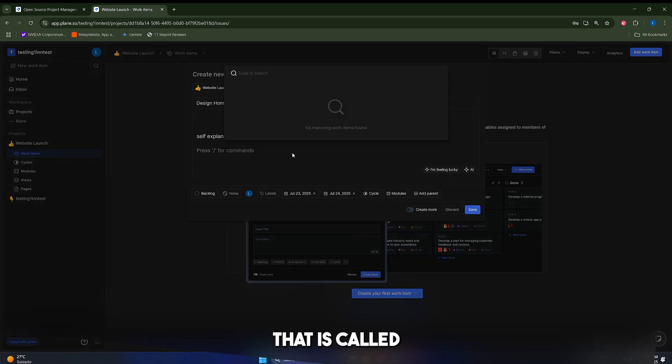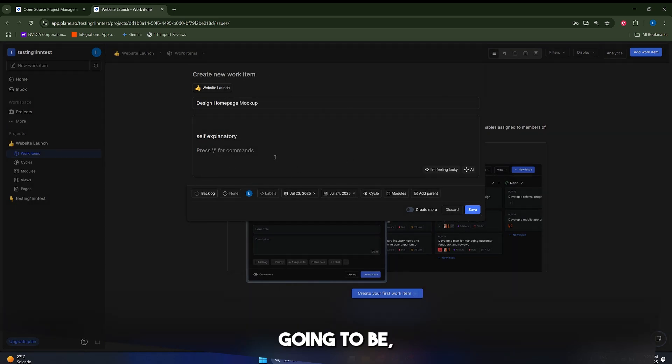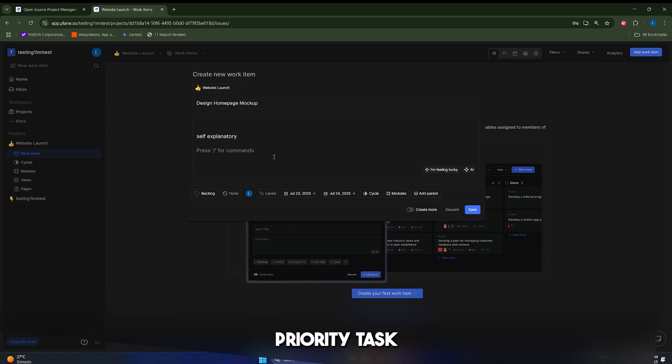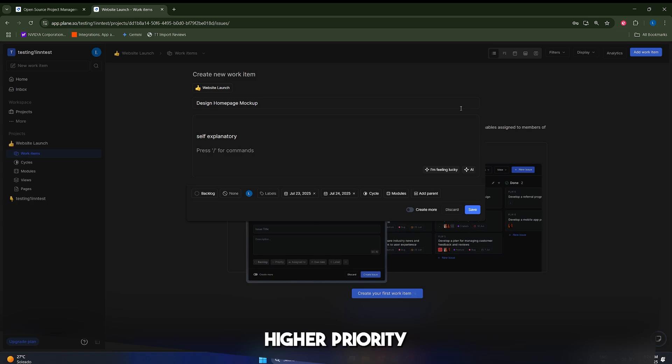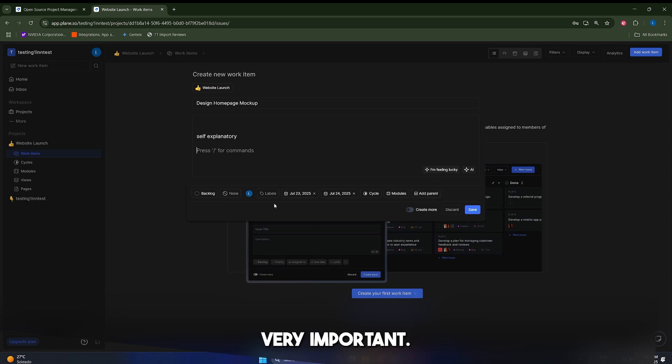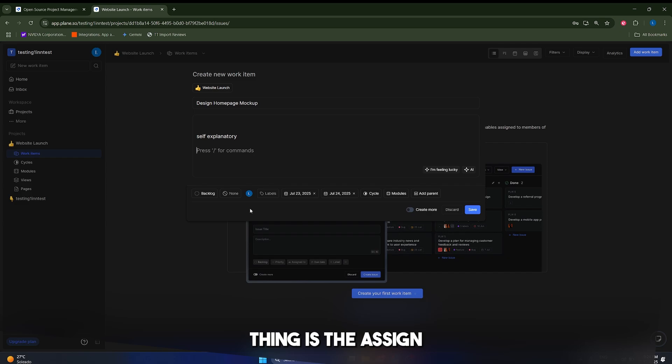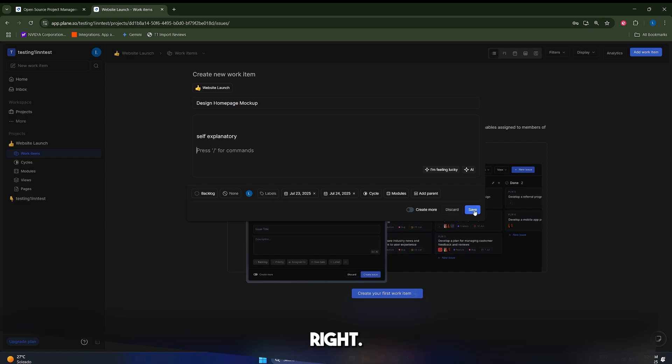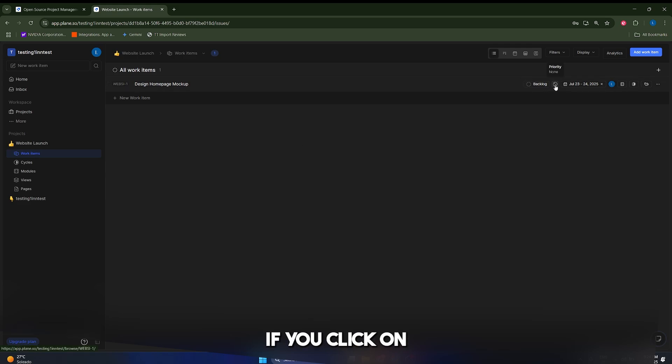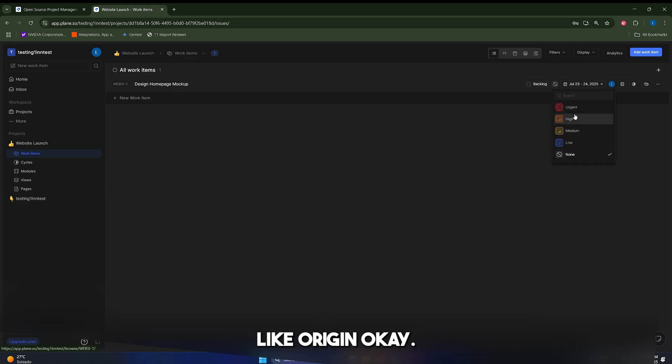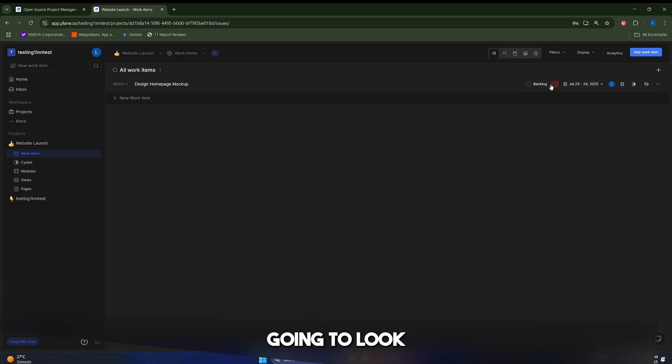Now, there's something that is called parents and that's going to be if there's a higher priority task that you're doing, you can assign this subtask to the higher priority task, something like that, but it's not very important. The most important thing is the assignees and the due dates. So let's click on save in here. I forgot to mention that you can assign a priority. If you click on this button here, I'm going to assign like urgent, and it's going to look like this.